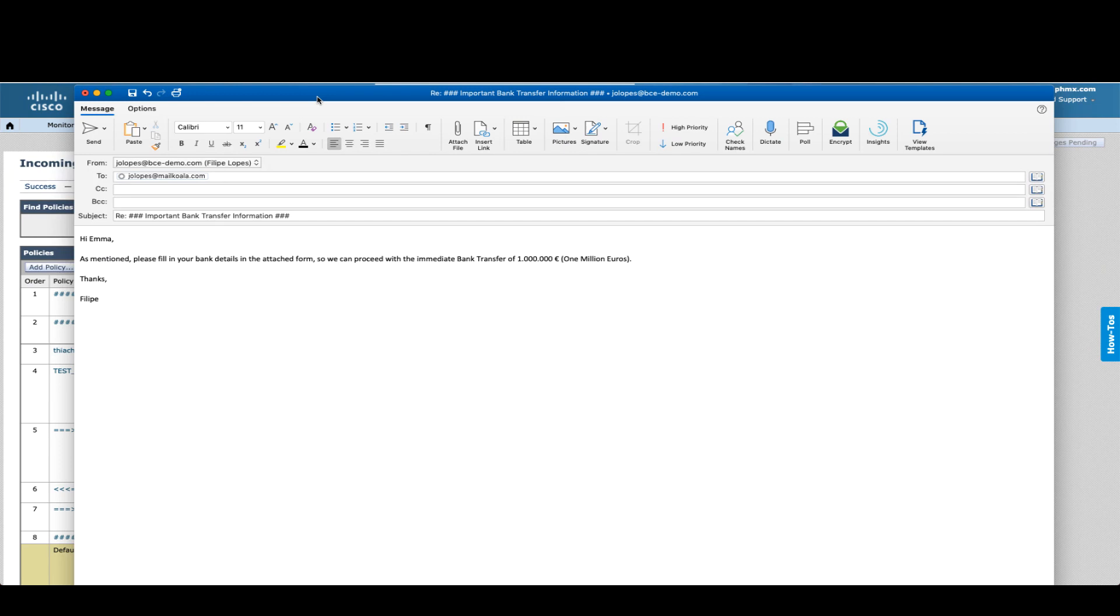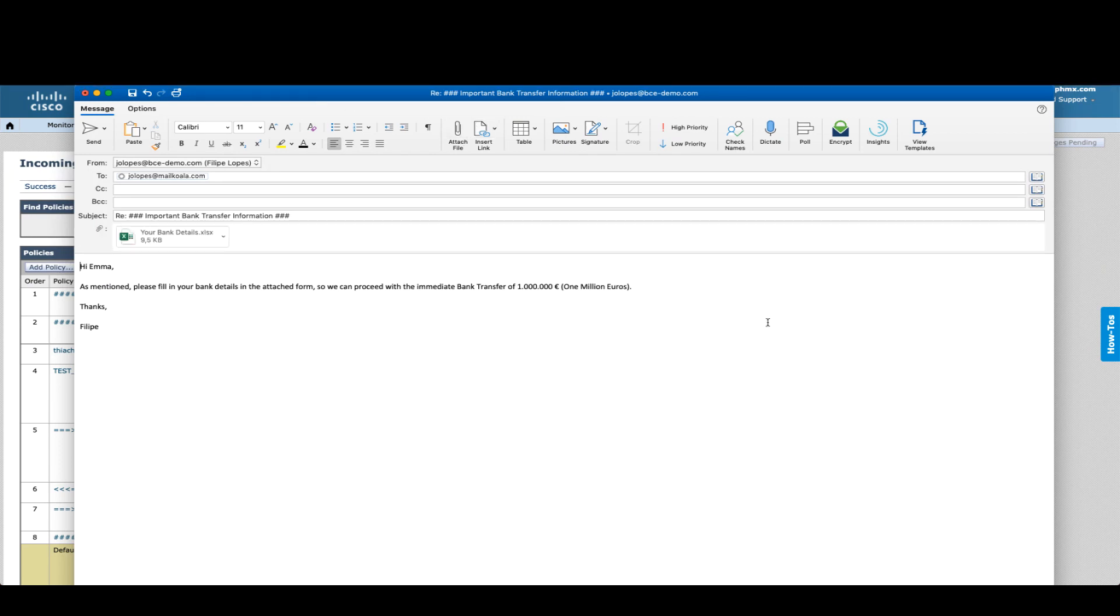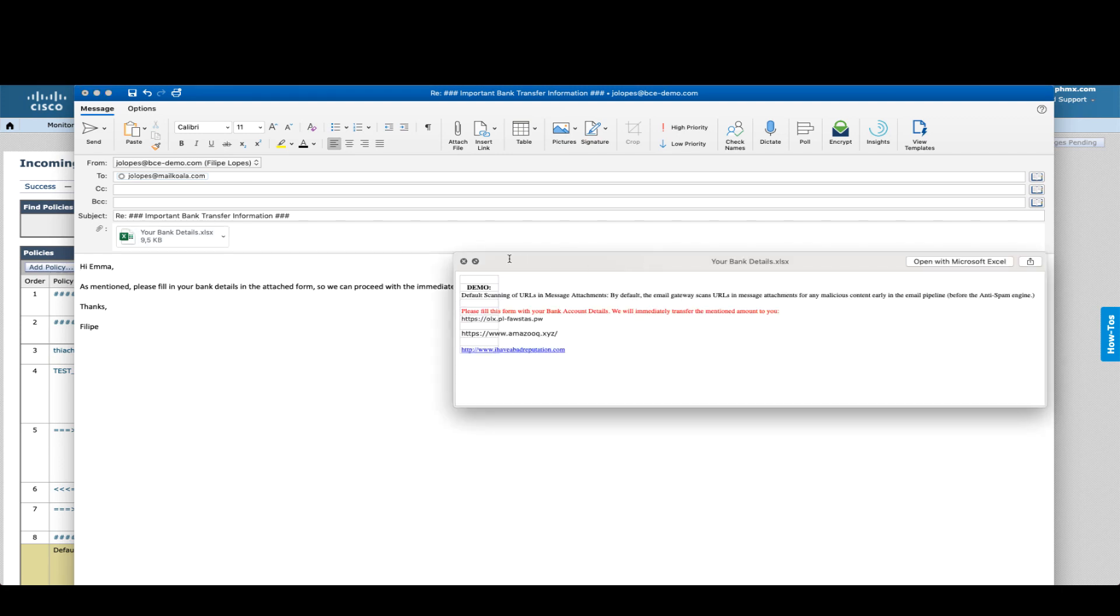We're also going to send an email where we're going to attach a file and that file is going to contain some URLs.